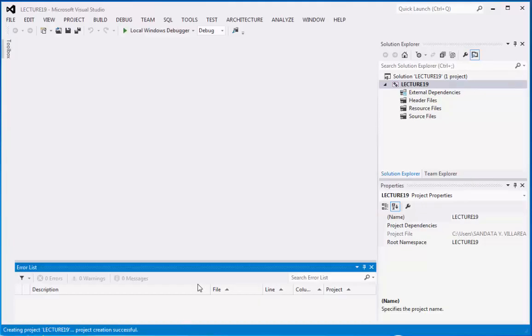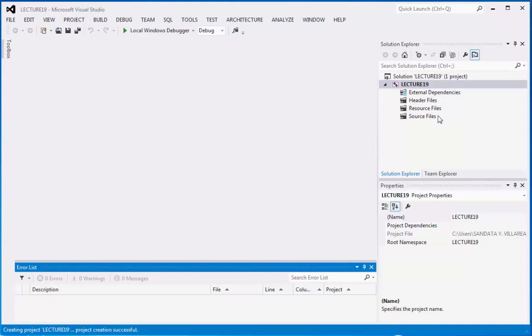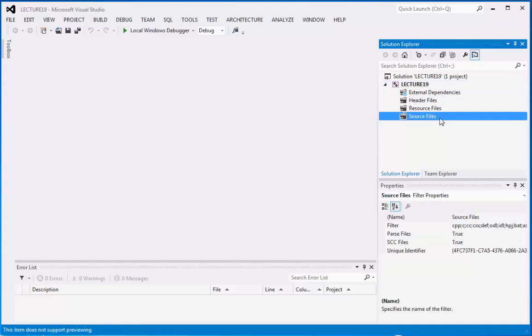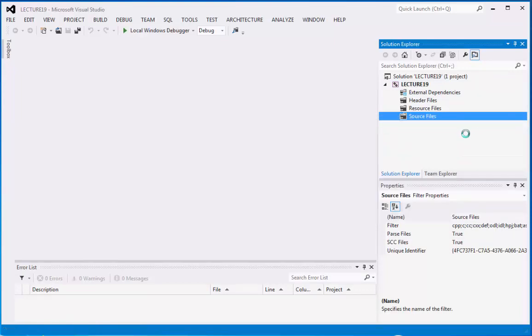Okay, let's proceed. I already created the folder Lecture19. At the same time, it is also the name and the solution name in Visual Studio. So what we need to do is to click on the source files, right-click on this, point to add, then click New Item.